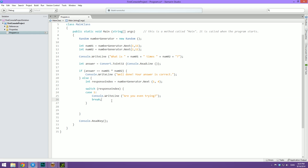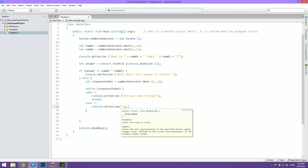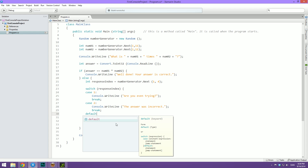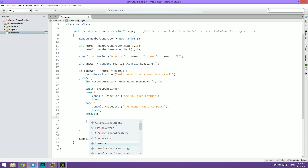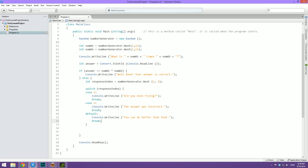Let's do some more cases. I'm going to write another one here — case 2 — and for this one let's do console.writeLine 'The answer was incorrect', and then I'm going to break again. And instead of writing case 3, which we could do, I'm going to write what is called a default case. That means that if none of the other cases are met, we're just going to result to the default. This is kind of like the else in an if statement. So let's write default and then just a colon, and we're going to write console.writeLine 'You can do better than that', and then we are again going to break out of the switch.